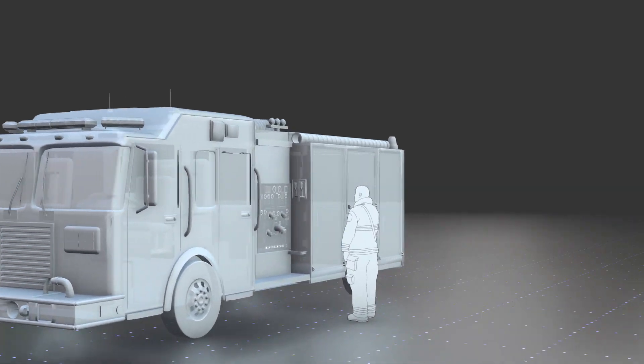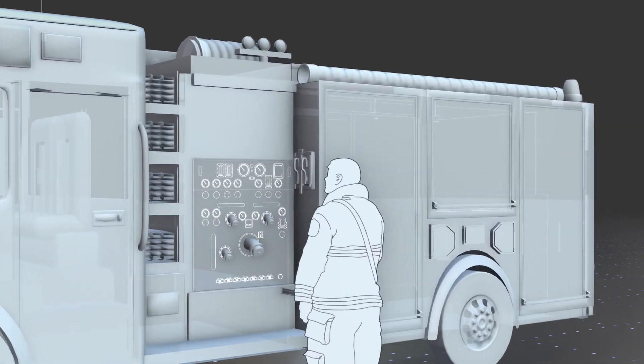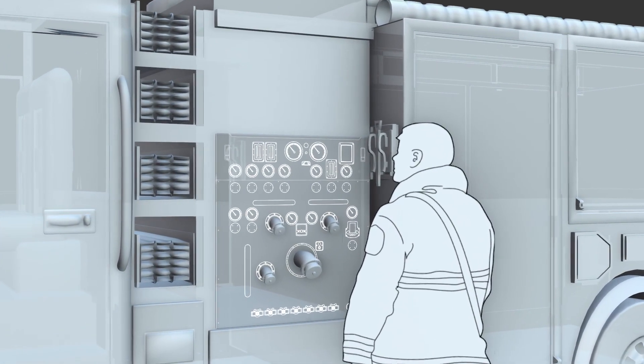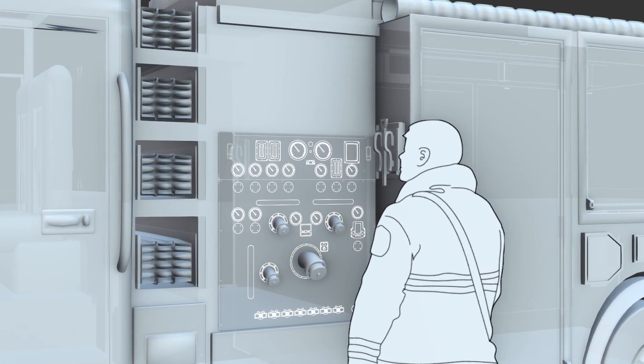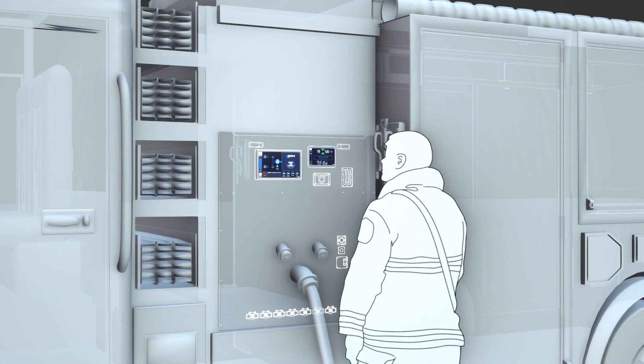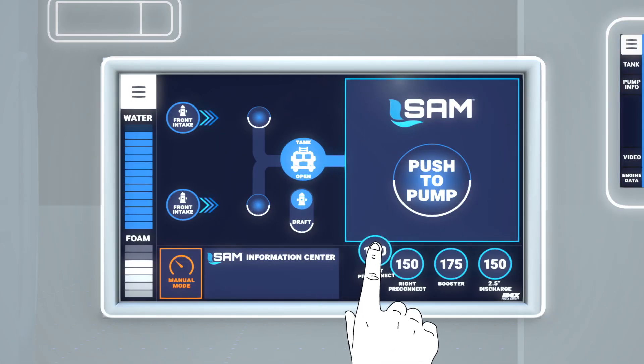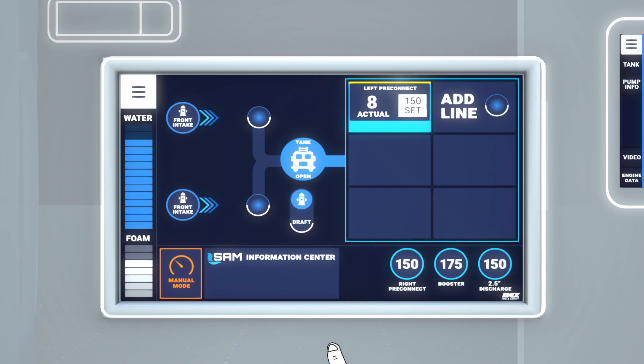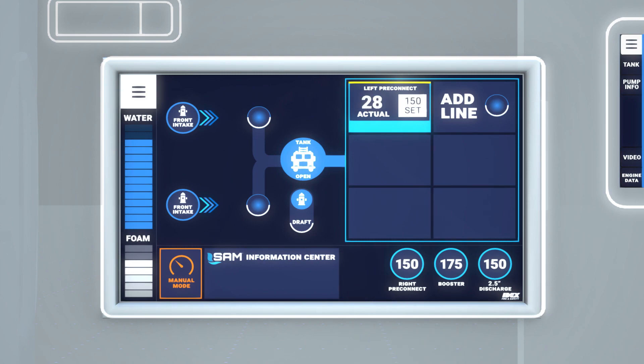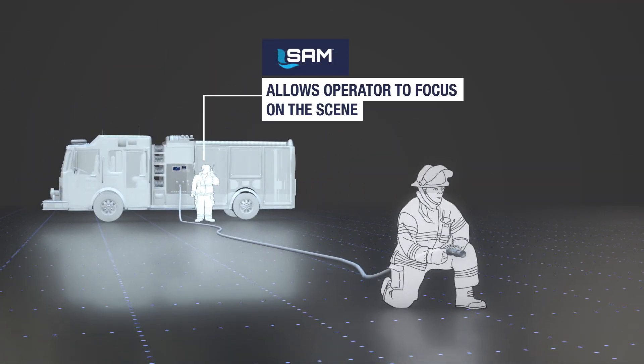Traditional pump operations require the complete attention of even the most experienced operators, while SAM enables everyone to pump with confidence. With SAM, the operator sets a pressure for a discharge and the system does all the work. This allows the operator to focus on the scene.